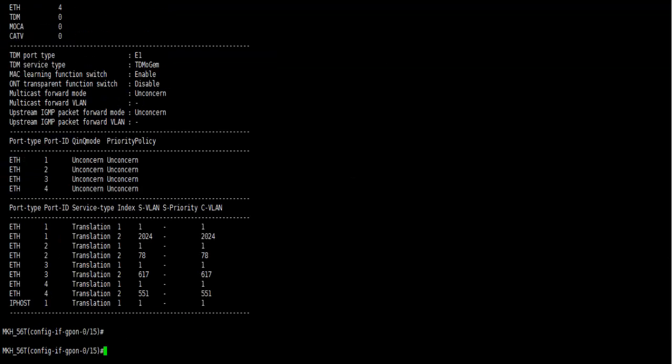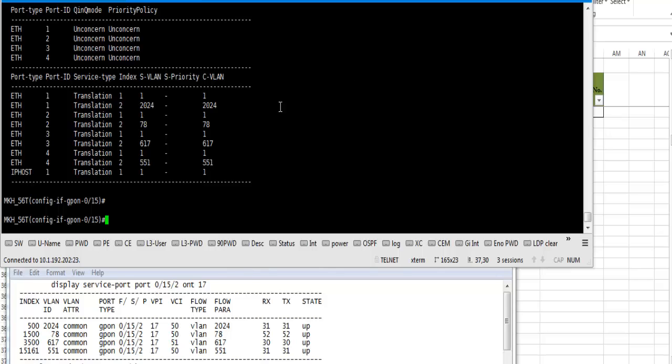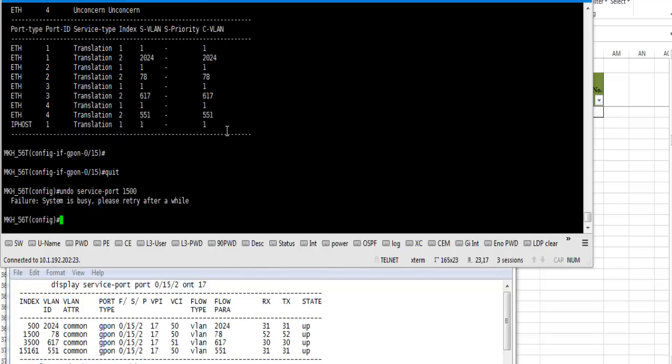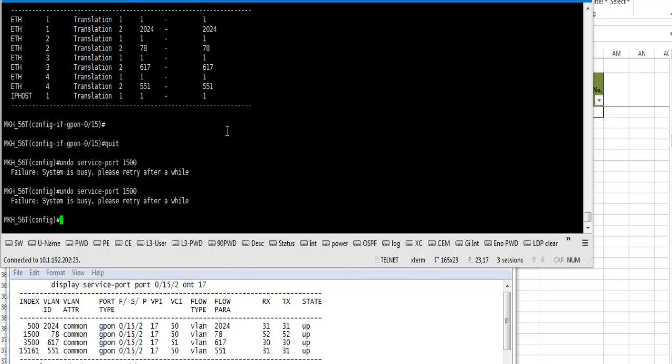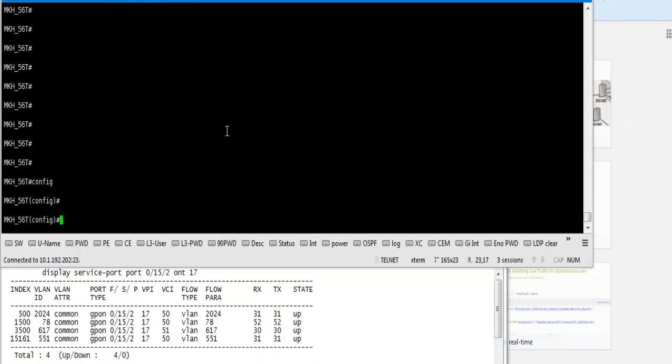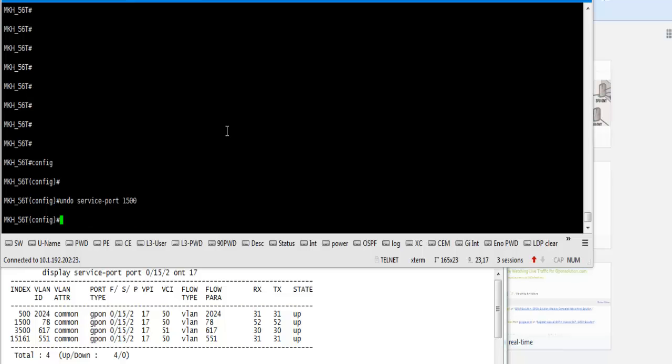Now we start work. Go to config mode and type 'undo service port', press enter. Sorry, system is busy, please try after a while. We log in our system. Yeah, this is successfully deleted, our service port now.